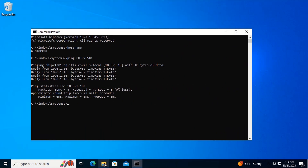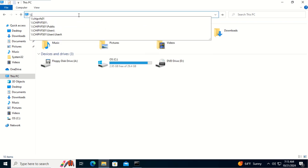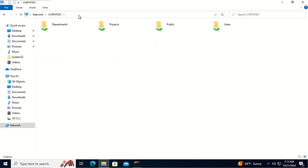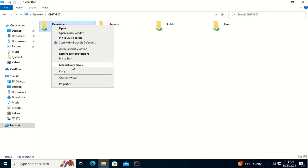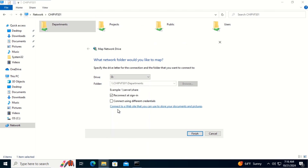Let's map all the network drives on this client computer manually. To do that, we open File Explorer and in the address bar, type the path to the file server: gpbfs01. Let's map the department share folder — right-click on the share and click Map Network Drive. In the drive letter, we select the drive, make sure we check the box Reconnect at Sign-in, and click Finish.